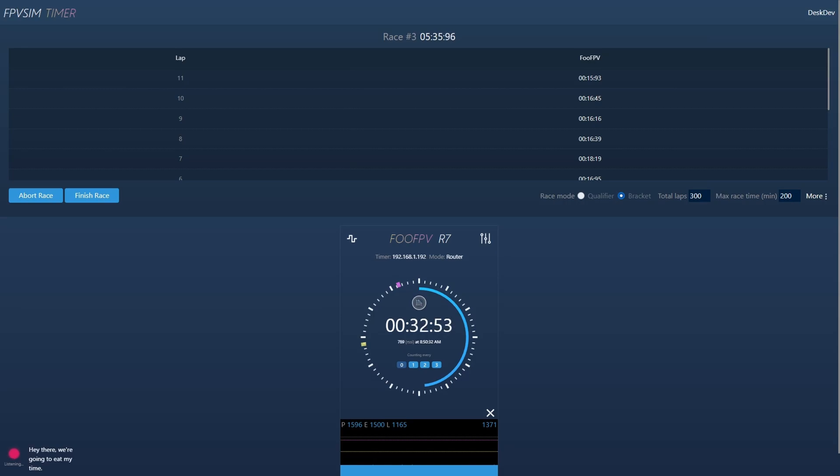Hey there, status. One timer in the workspace. One connected. AI coach is active.